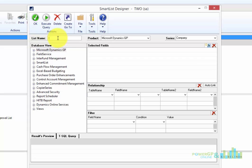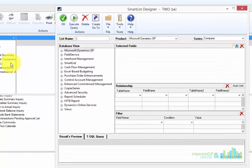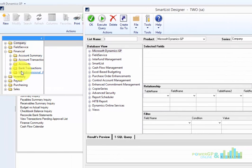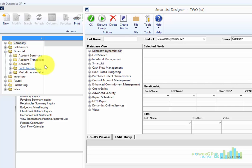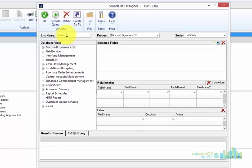So the first thing you'd ask me is, what's the list name? So these are the list names here: Account Summary, Account Transaction, Bank Transaction. I'm going to create a new list called Bank Balances.